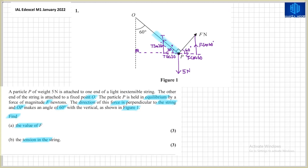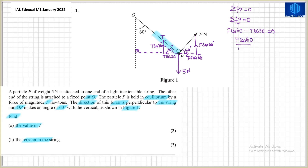Since the particle is in equilibrium, the sum of forces horizontally and vertically equals zero. Taking the sum of forces in the x-direction: F cos 60 minus T cos 30 equals zero. To find F in part A we need to eliminate T, so making T the subject gives T equals (cos 60 / cos 30) times F, which simplifies to T equals (√3/3) times F. This is equation number one connecting T and F.